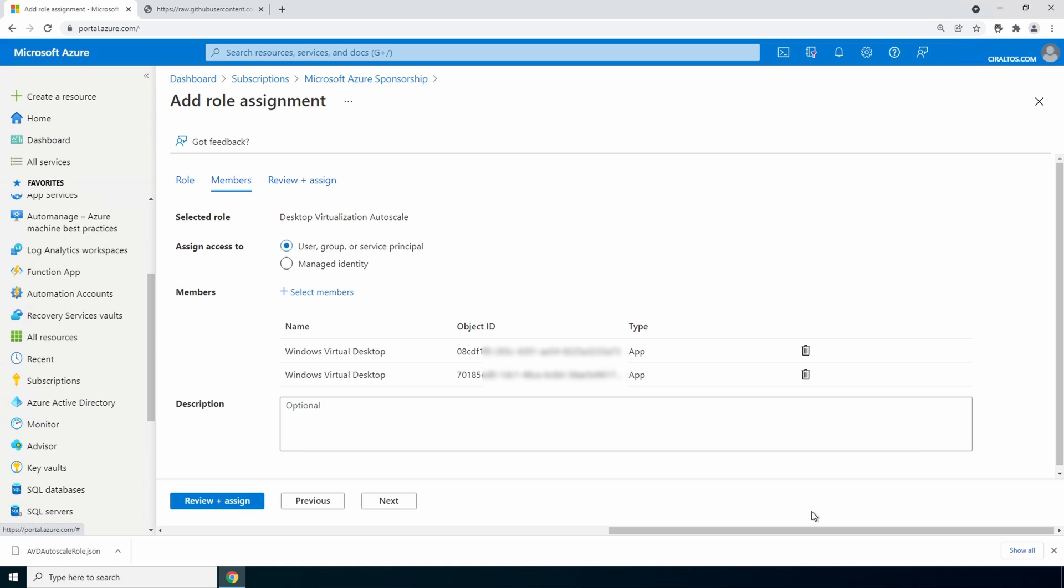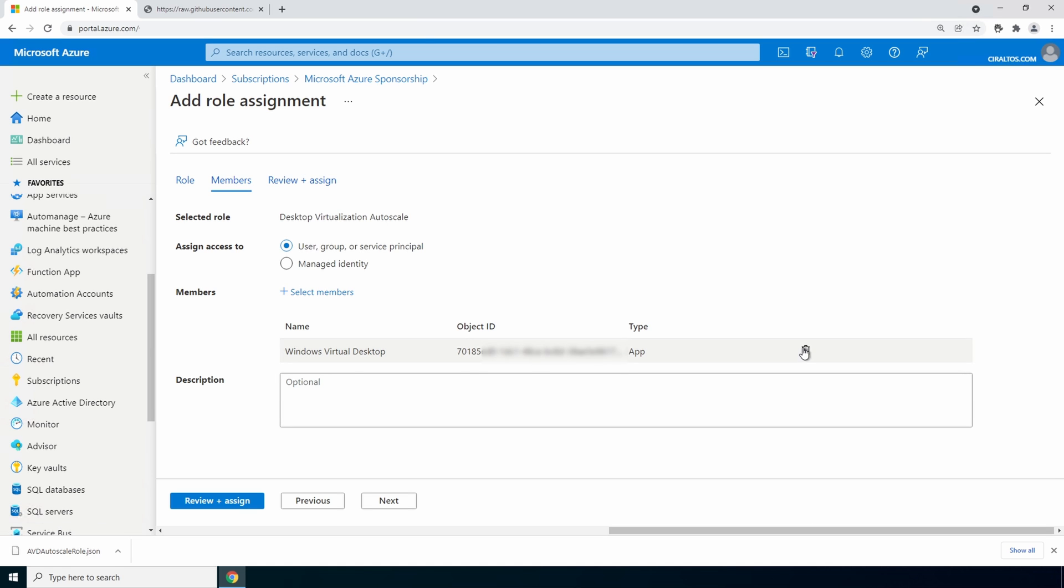It shows the object id not the app id but we know the first digits of the spring update object id. This example was 701. Let's delete the other. Give it a description if you'd like then review and assign.